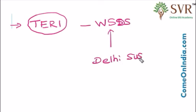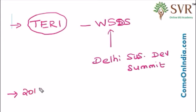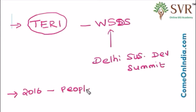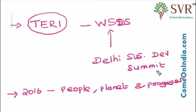The theme of the 2016 World Sustainable Development Summit was Beyond 2015 – People, Planet and Progress. You can remember as 3 P – People, Planet and Progress.